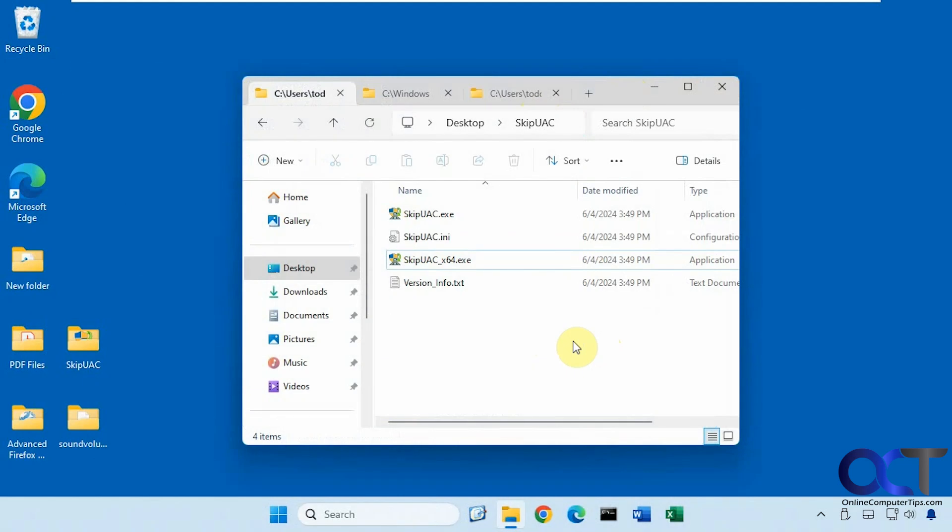Hi, in this video we're going to show you how to add programs to your startup items that would normally require you to say yes to a UAC prompt in order to run. And this can also be used to make shortcuts to specific programs that bypass the UAC prompt, and that way you could actually run specific programs without having to turn off UAC altogether.